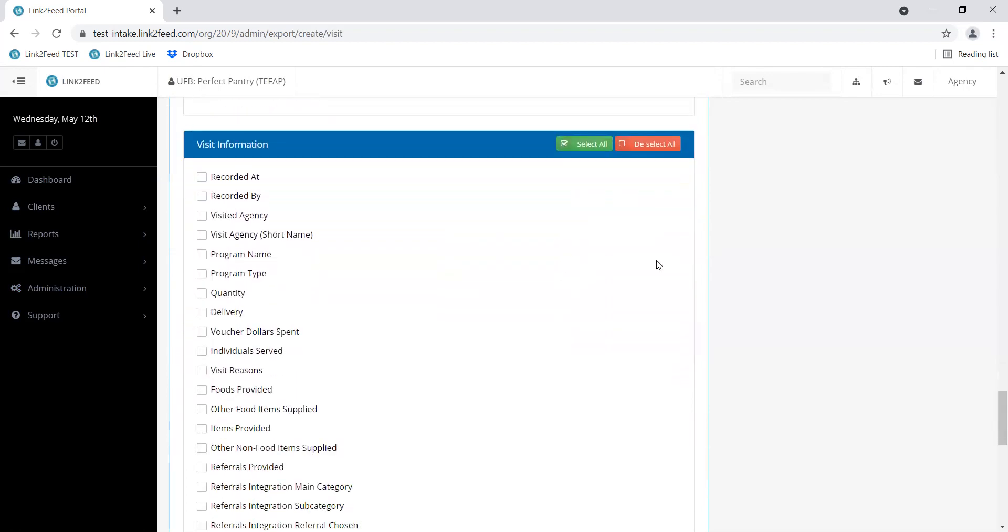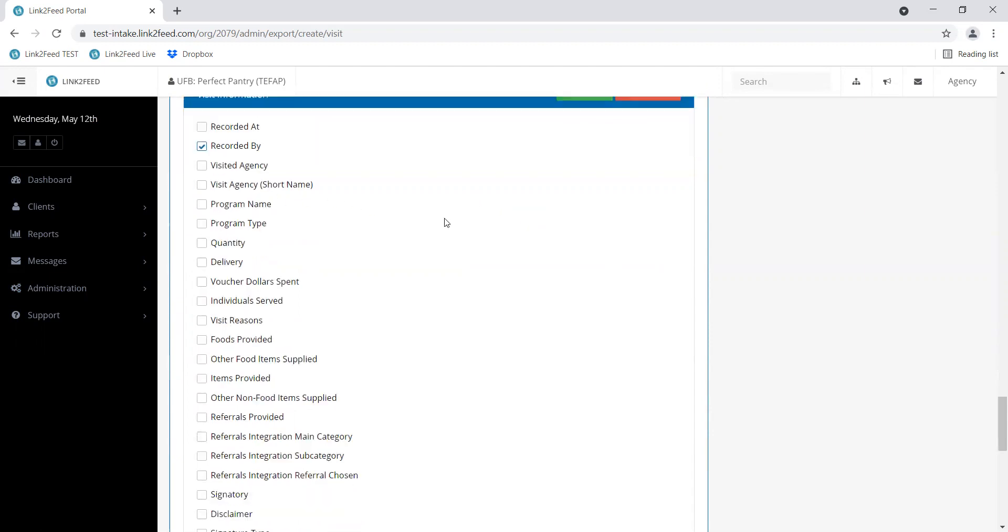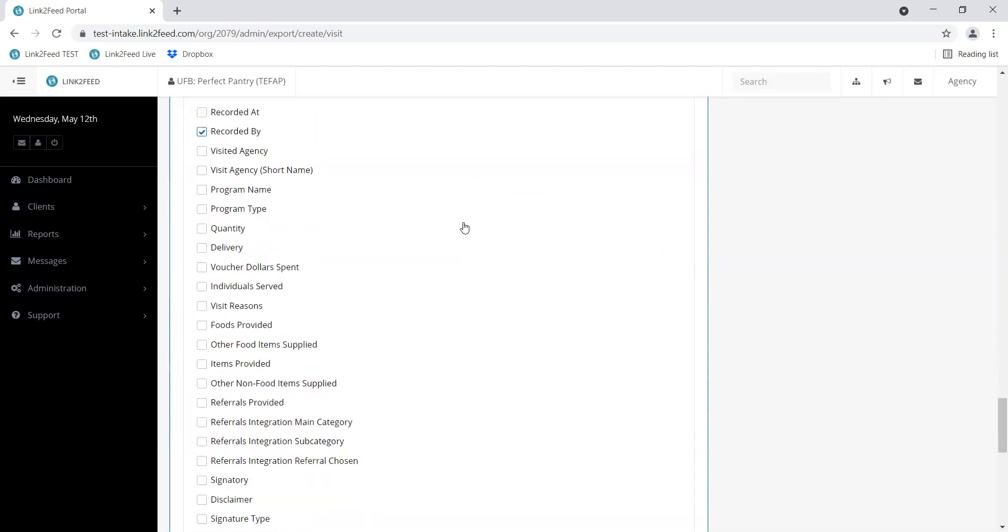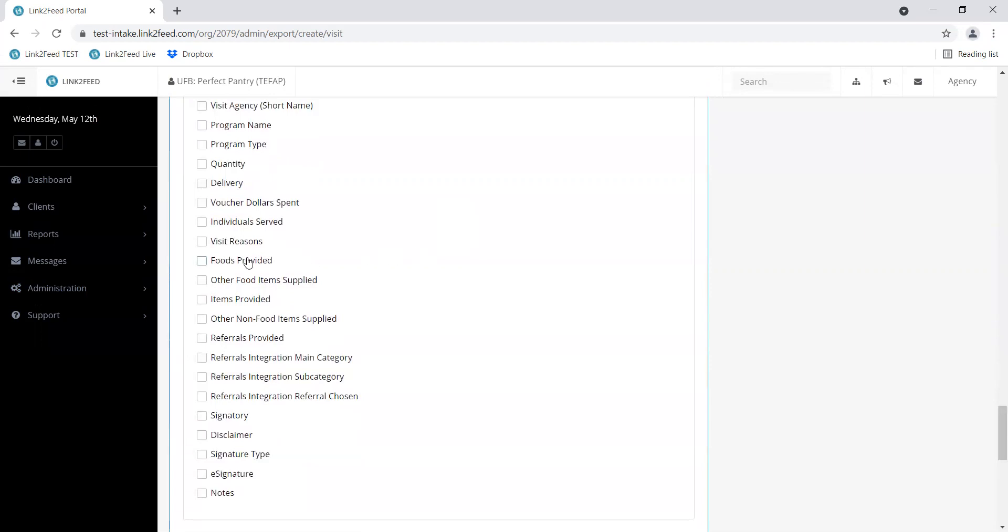For visit information, if you want to see which user recorded visits, you can check Recorded By. And if you want to find that box number, check Foods Provided so you can find out how that TFAP box was entered with the visit.